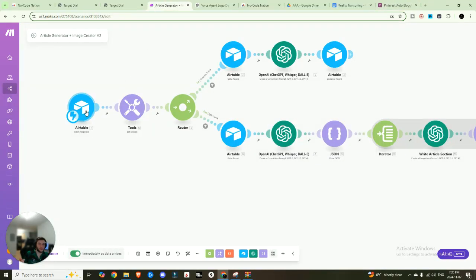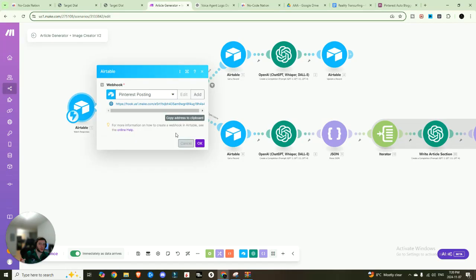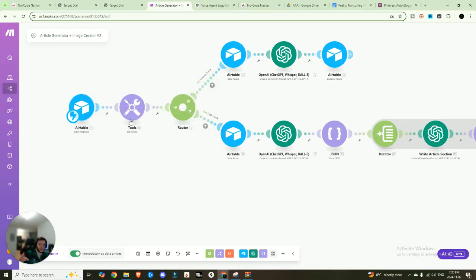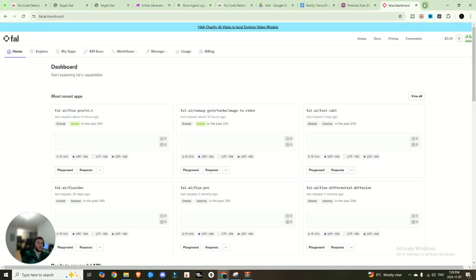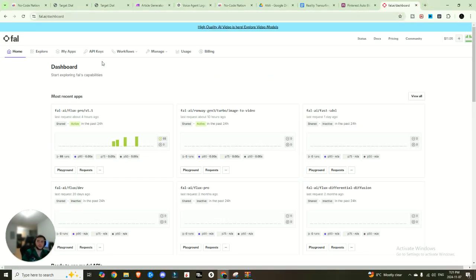And this is just watching for responses. So it's sending that information. And then here, I just have a tool, which is setting my variable, which is my Fal API key. So the image generator that we're using is fal.ai or Flux, if you haven't heard of it before.